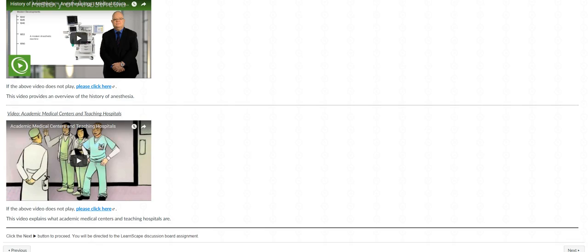Now, as you go on, when you press the next button, you will be directed to the discussion board forums for the assignments that are due this week. Remember, you have two: one is a movie critique and one is a LearnScape scenario. All right, now if you have any questions, be sure to let me know, and that pretty much covers everything for this week. Best of luck and take care, bye.